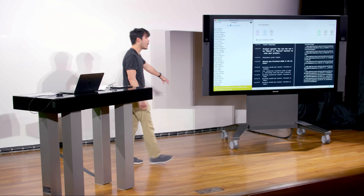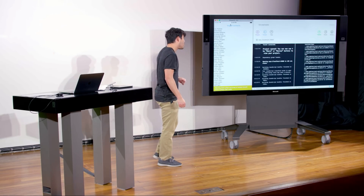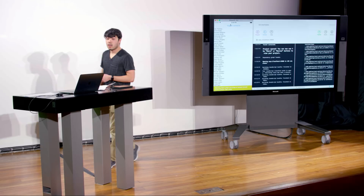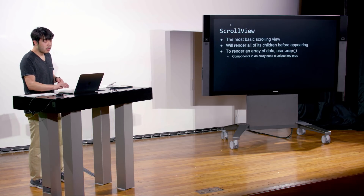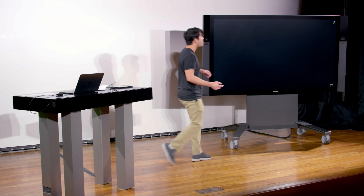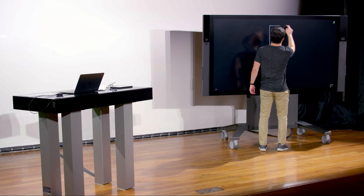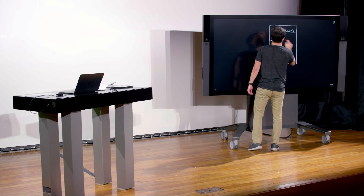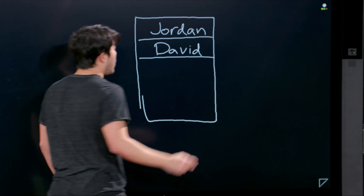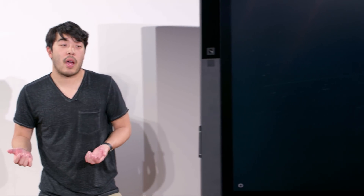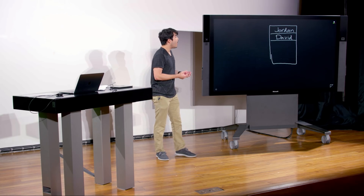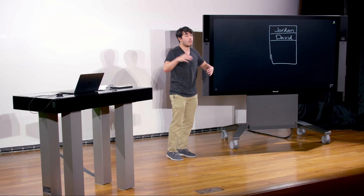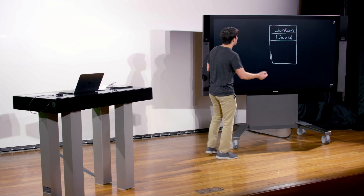One thing you'll notice is a warning at the bottom of the screen: each child in an array or iterator should have a unique key property. This is actually something React uses for performance reasons. In previous lectures we talked about the React tree or React virtual DOM — React's way of maintaining all of its components in a tree-like data structure.